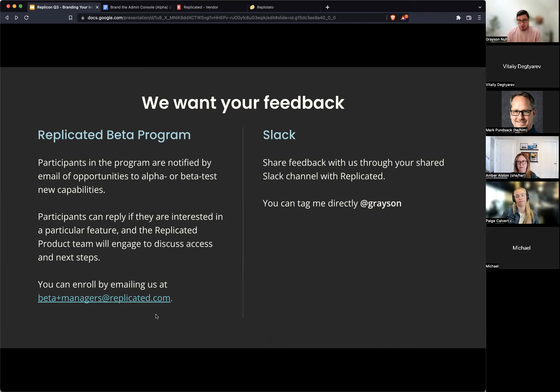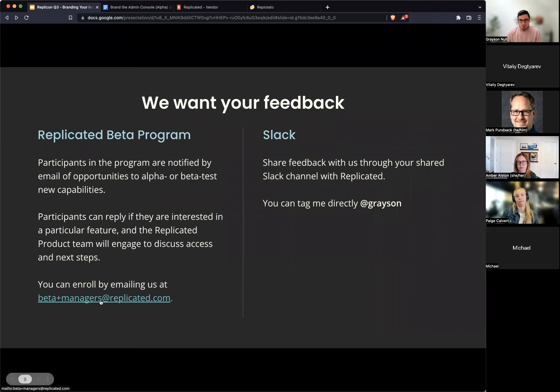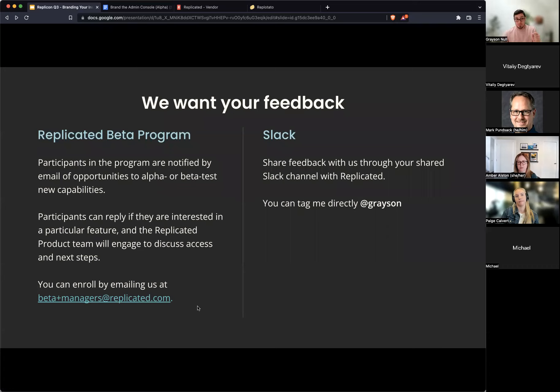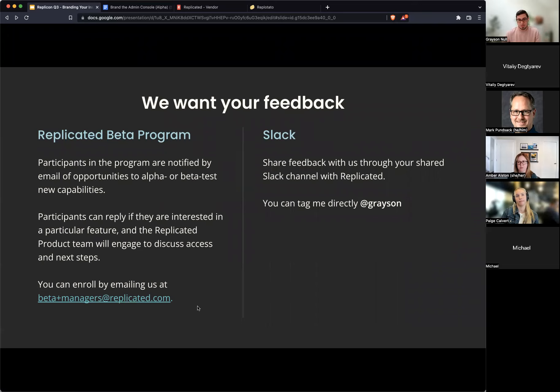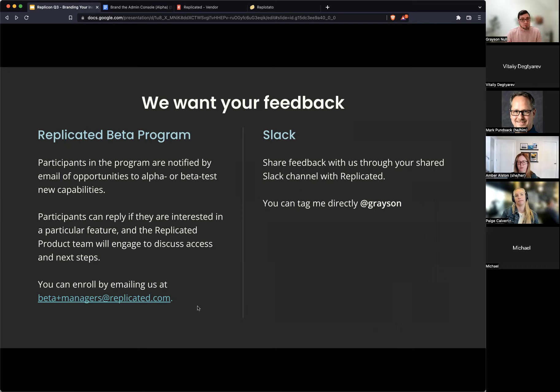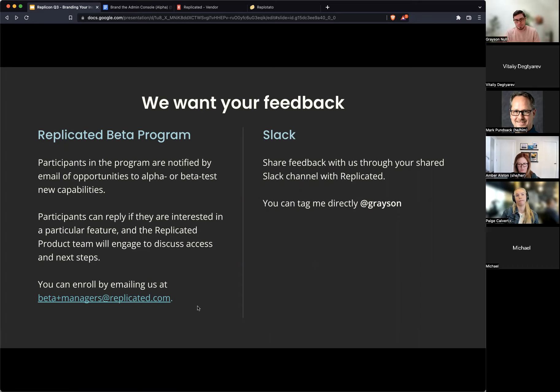So if you are not already a part of this, you can email this address down here at the bottom, beta plus managers at replicated.com. When you do that, if you're doing that specifically about this feature, I would love if you could just mention that, that you want to join, you want to be notified about application custom branding just so that we know what you're interested in. We know that we can kind of be reaching out, having a conversation going with you for feedback specifically about this feature.